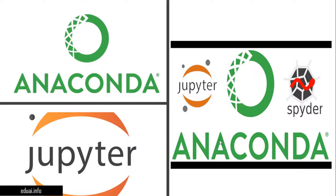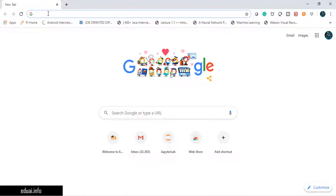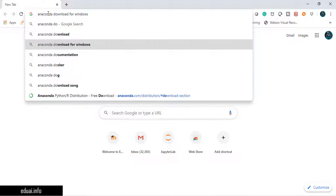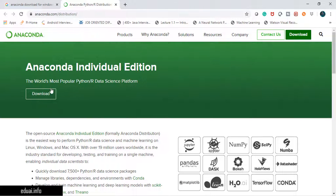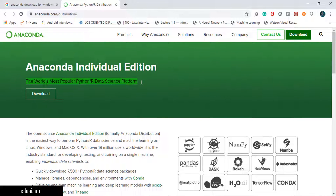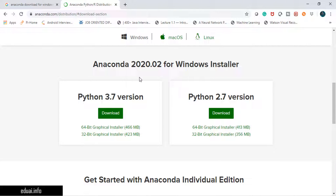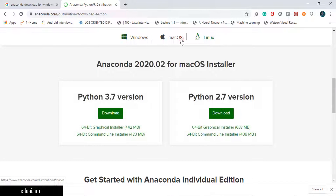The very first thing we download is the Anaconda package. Search 'Anaconda download for Windows' — you can download it for Mac or Linux as well. Select the first link, anaconda.com — it's a free, open source download. There are two Anaconda installers: Python 3.7 and Python 2.7. Simply click download. You can also see options for Windows, Mac, and Linux — choose whichever suits you.